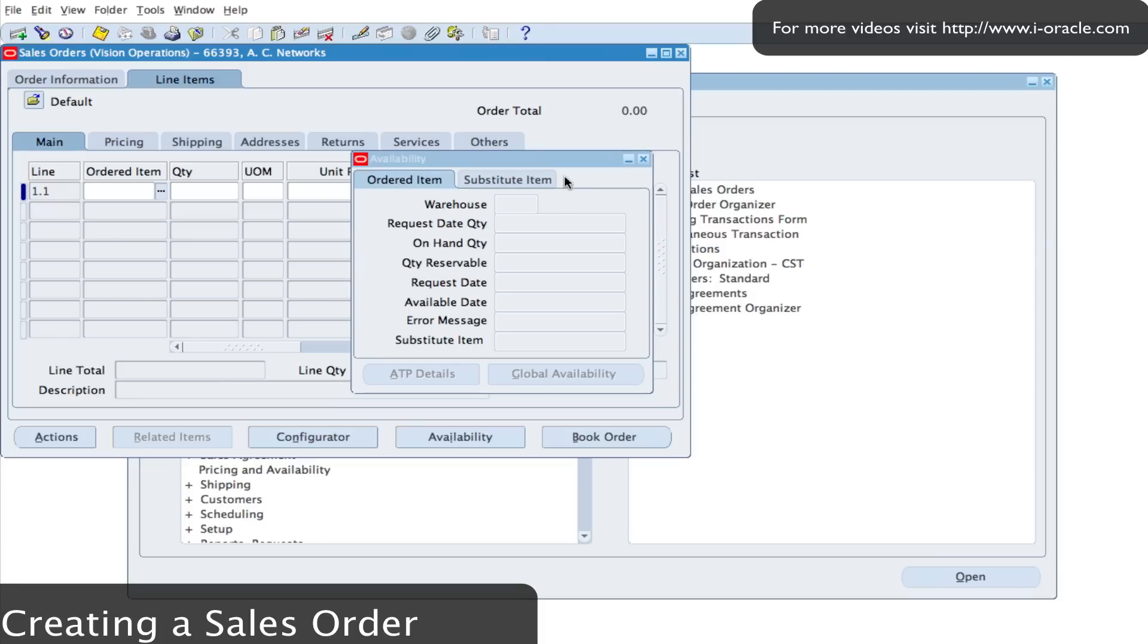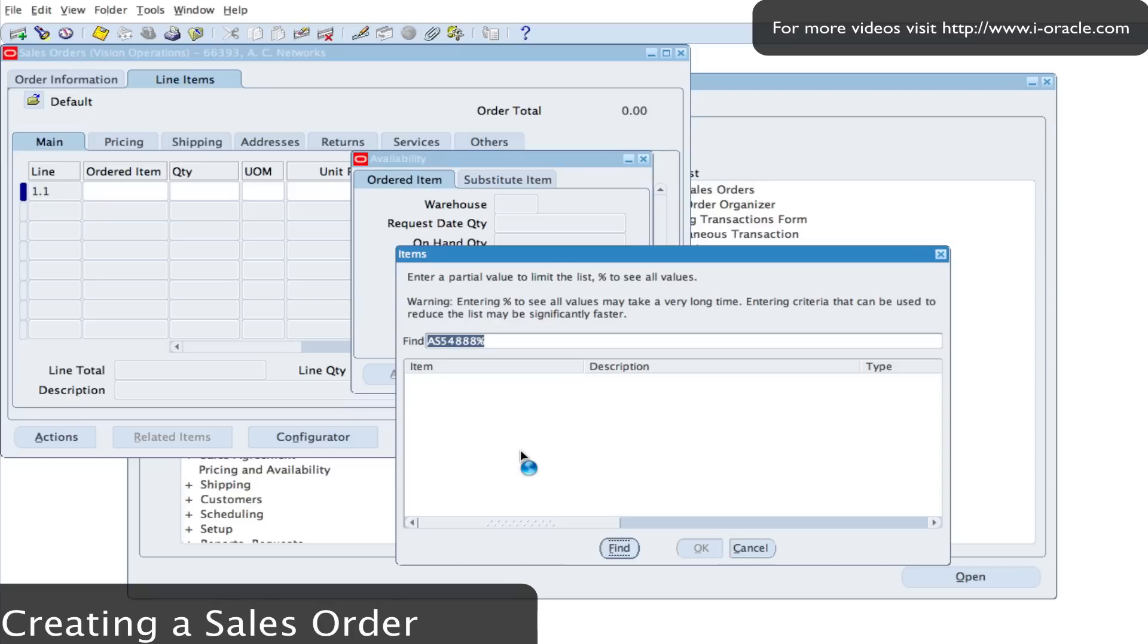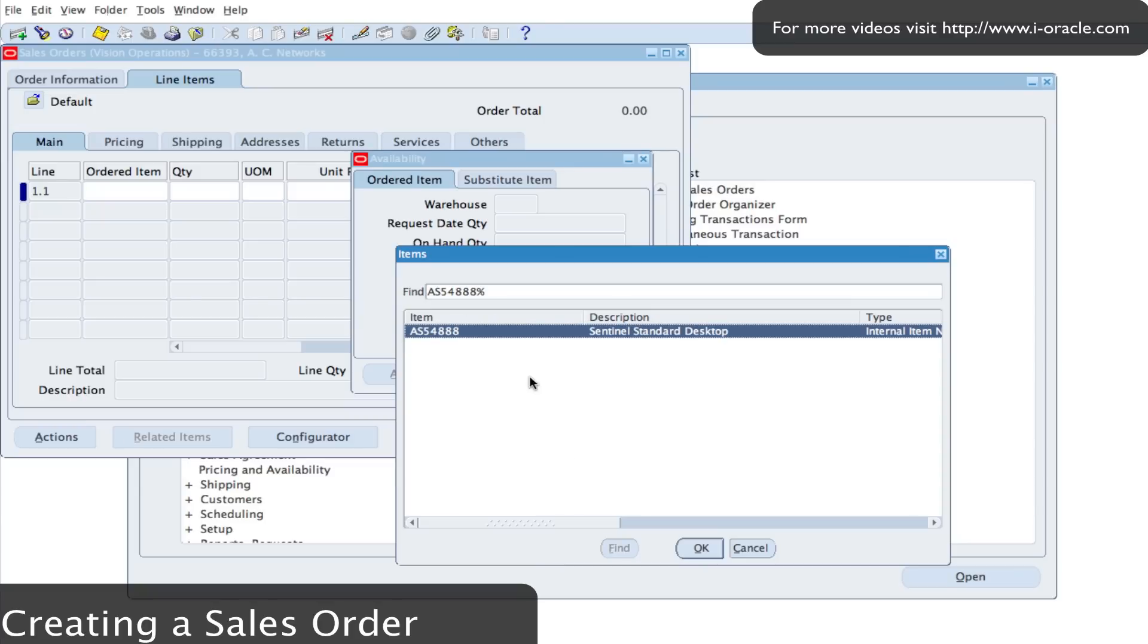I've also got the availability form open which allows me to view information about the item once I enter the details. So my item number is AS54888. I'm going to search for it. Click on find and that brings back information about the item.